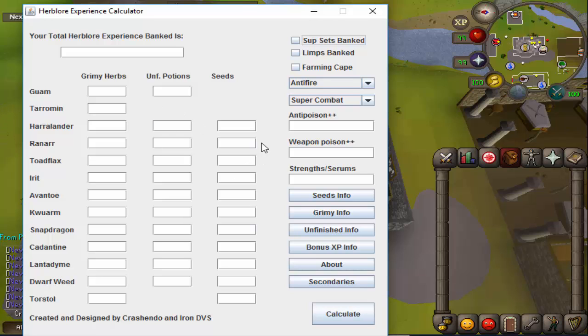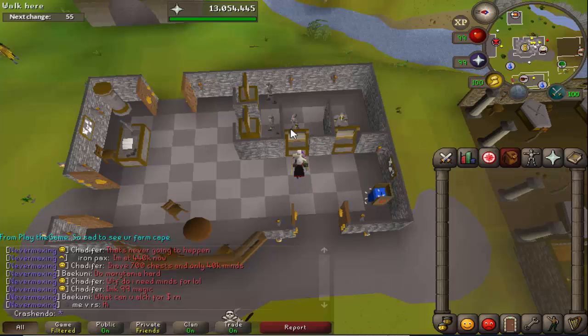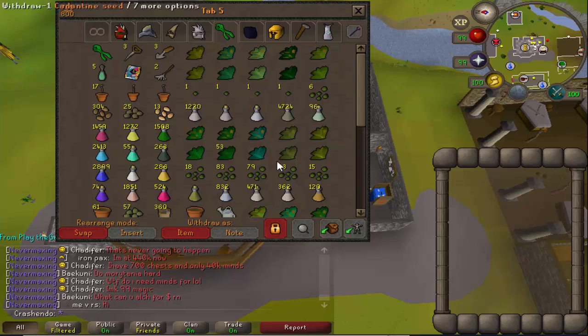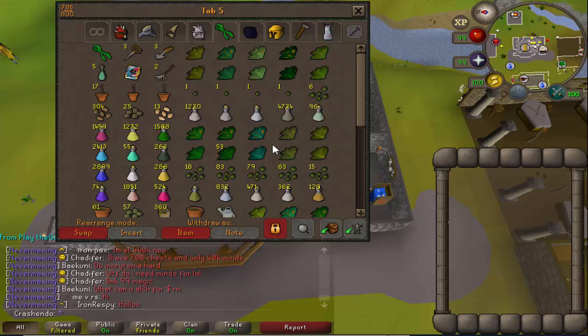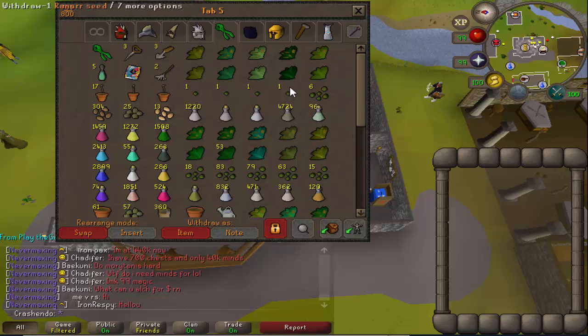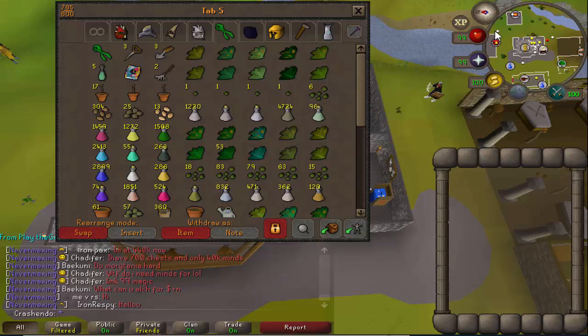Now the primary thing that we're going to be doing here is we're going to be filling out this calculator with the amount of seeds and herbs and unfinished potions that I have sitting in my bank, and I'm going to demonstrate to you guys exactly how it works and explain a few things along the way. I'll be right back after I finish putting in all my information.